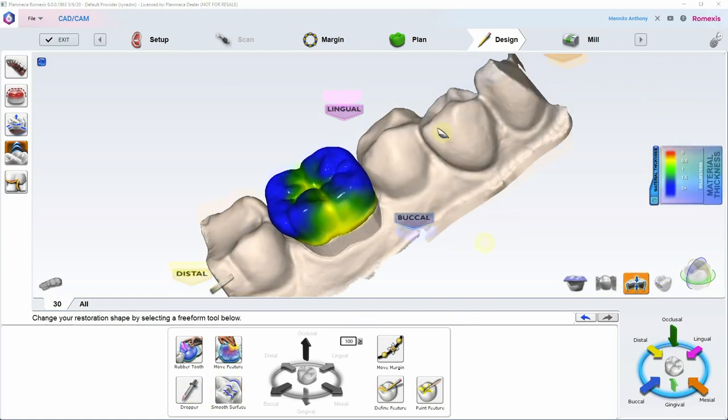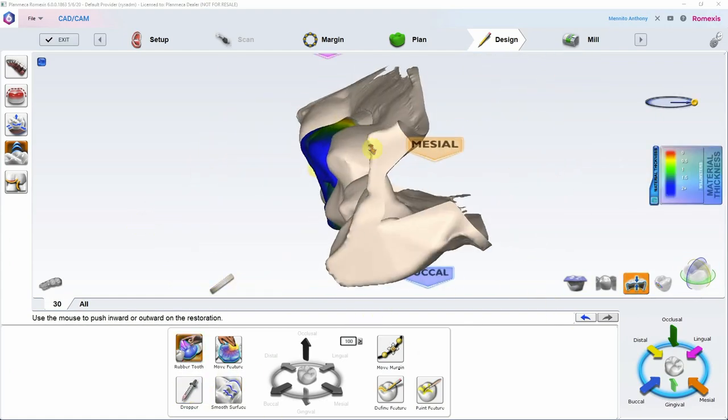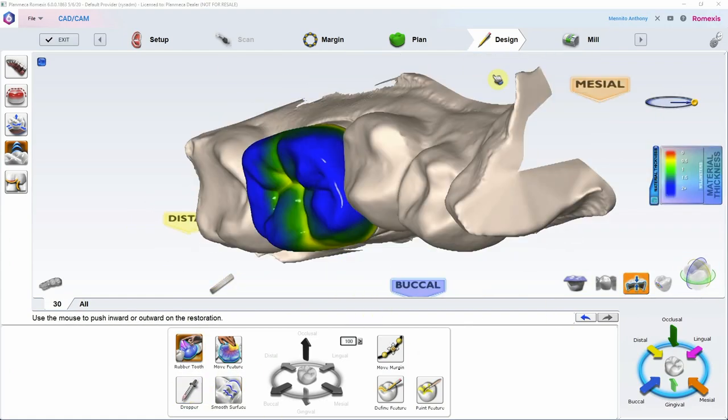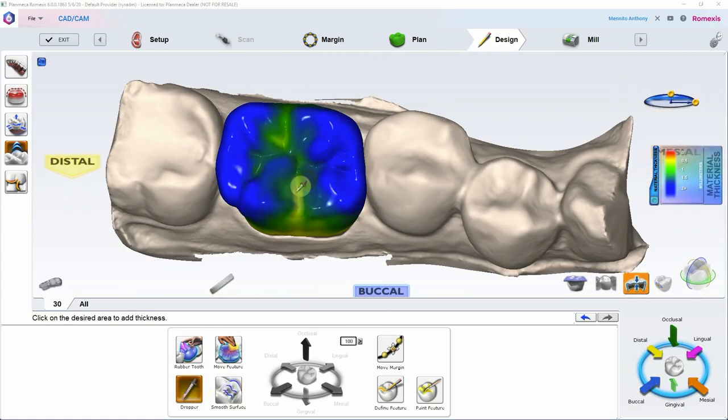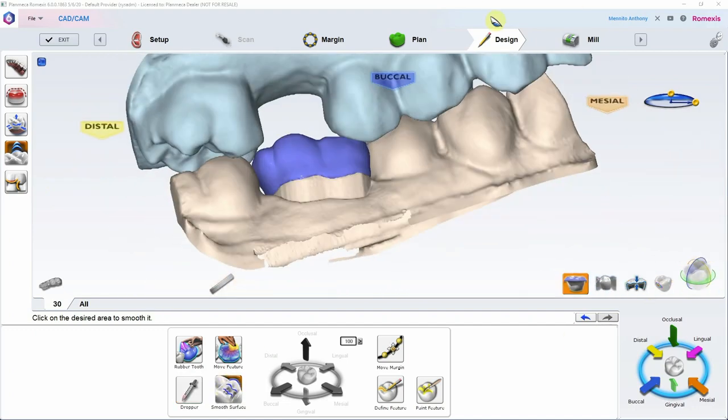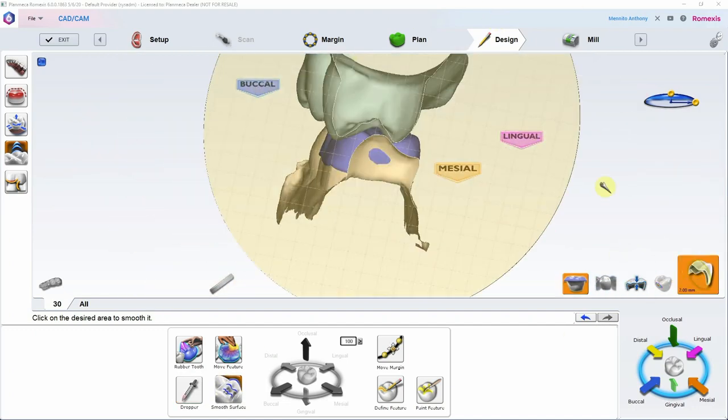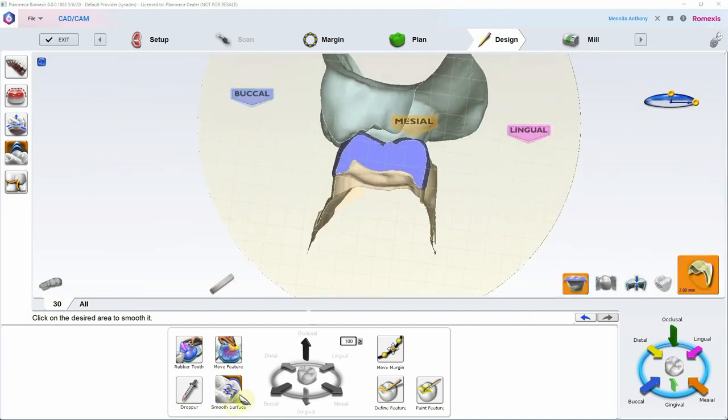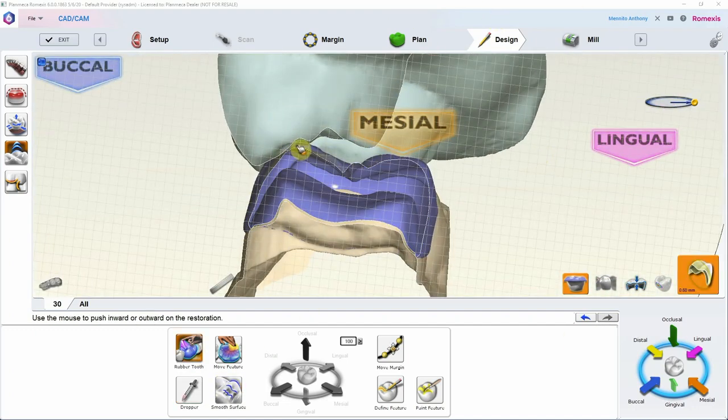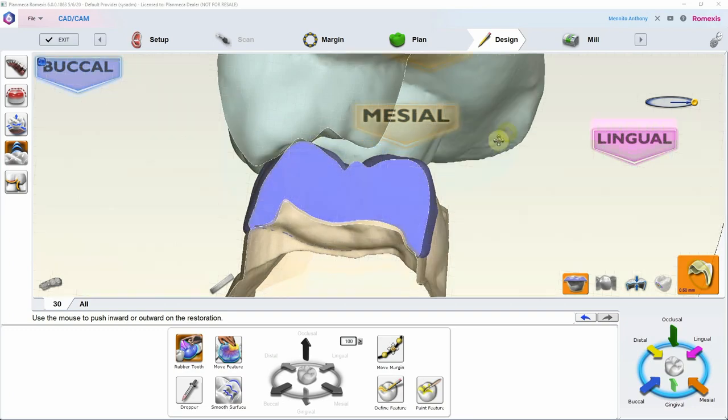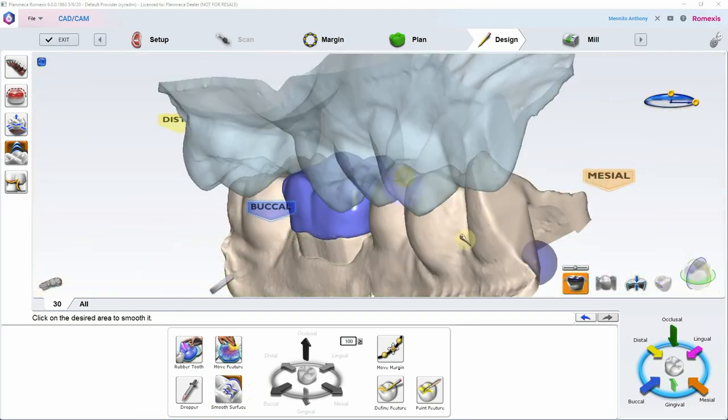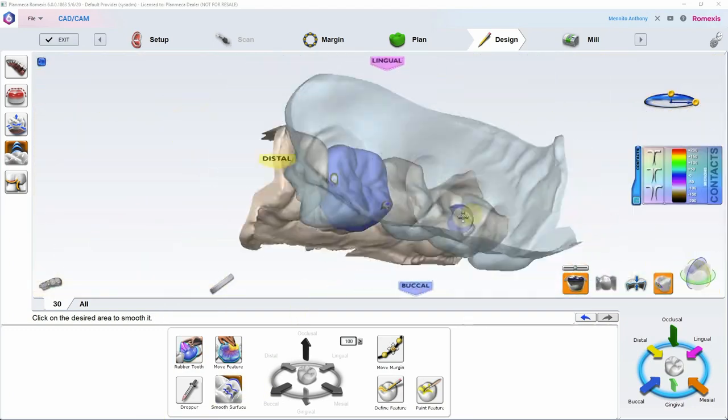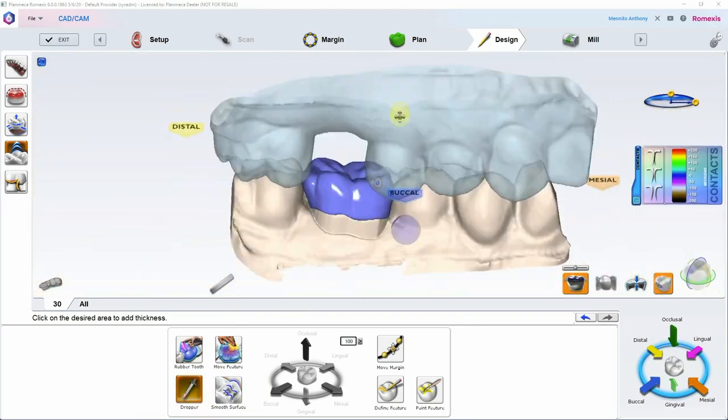The pre-op tool is very, very helpful for that. But since we are just able to import two STLs, the prep and the opposing, we're not able to import a third pre-op scan STL.